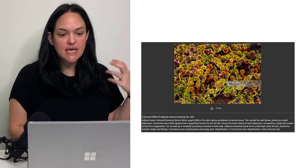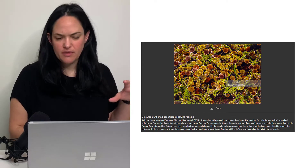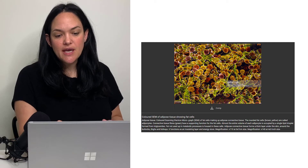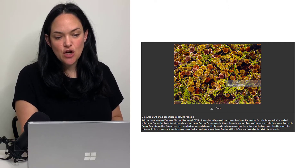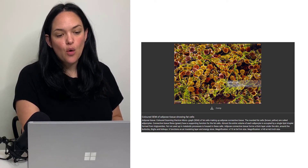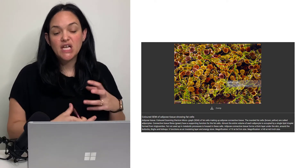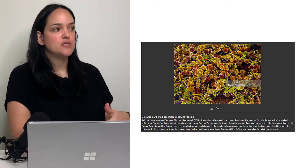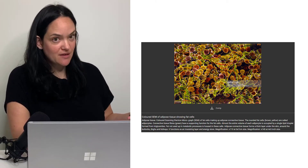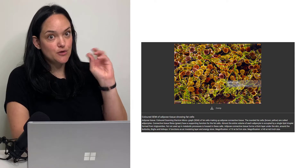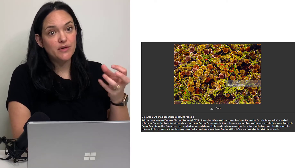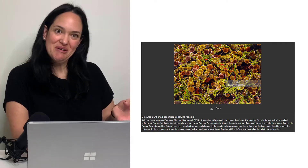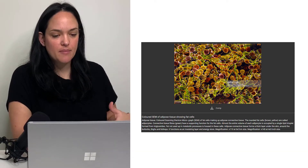A scanning electron microscope image with color shows what our adipocytes look like in white adipose tissue. In green, you can see collagen fibers holding various adipocytes together in a clumping organization. Also present in adipose tissue, though harder to see, are immune cells. Adipocytes have the potential to promote issues with the immune system, and it makes sense that immune cells are found within adipose tissue.